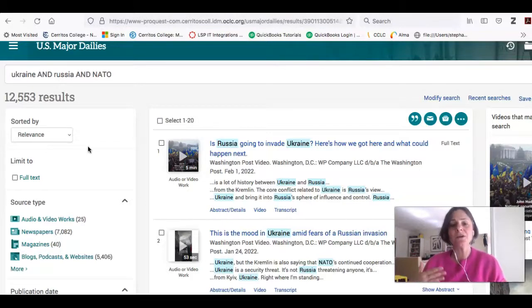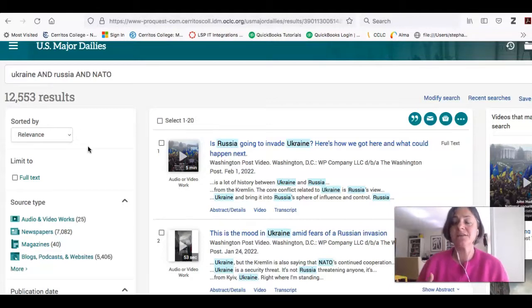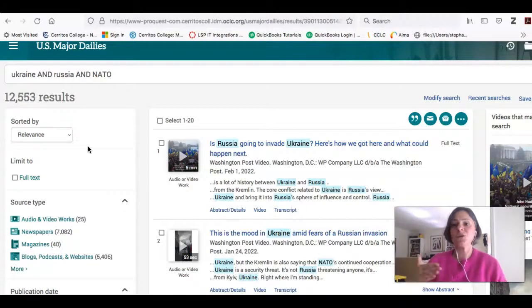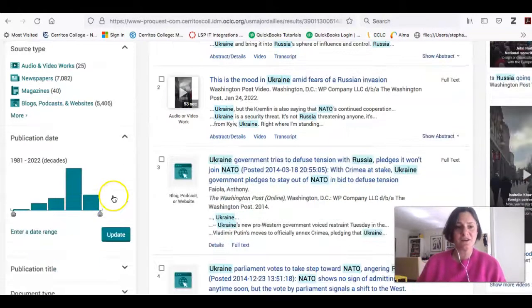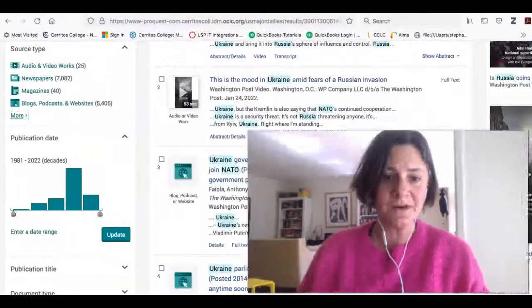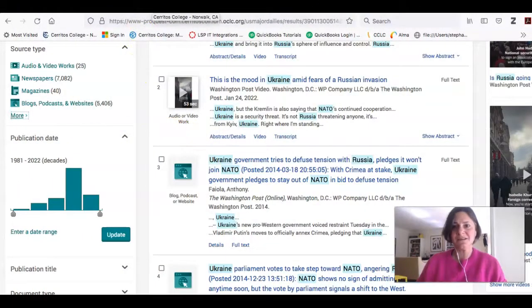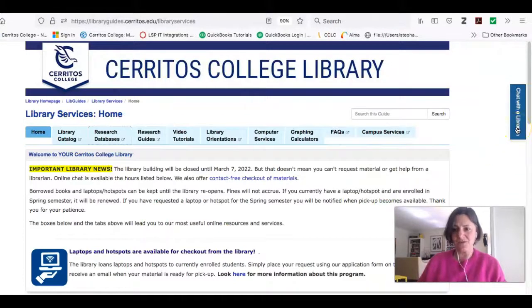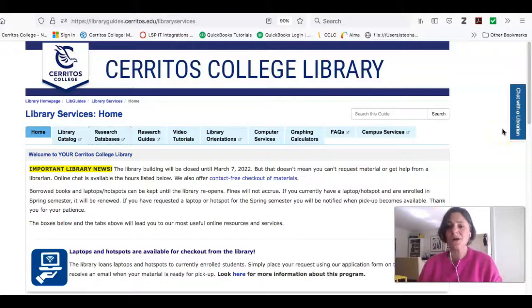Keep in mind this is going to be from a U.S. perspective because these are American newspapers. However, if you look at who the author is, you might get the point of view of a former diplomat or someone from Ukraine or Russia, based on who's writing the article. I hope this helps you get more background on your topic. If you need more help, just go to the Cerritos College Library homepage and click on the chat widget — a librarian will be able to help you right away.